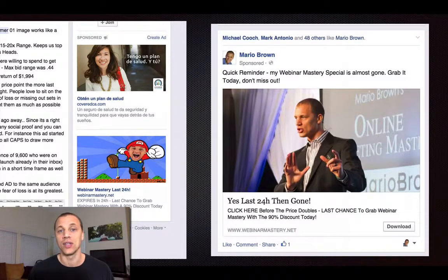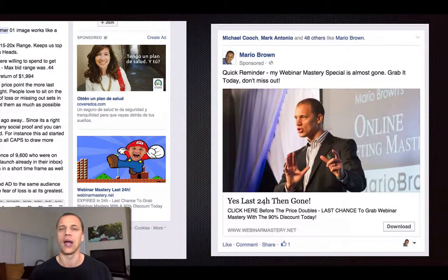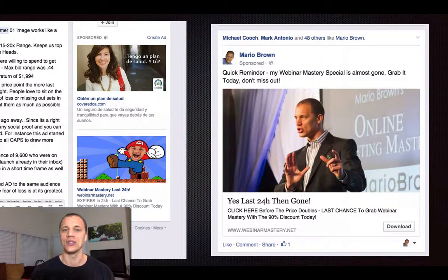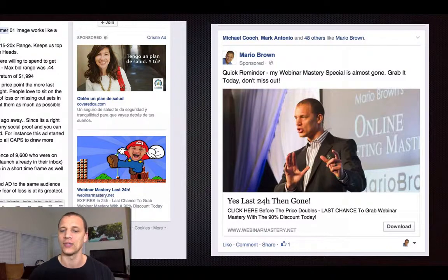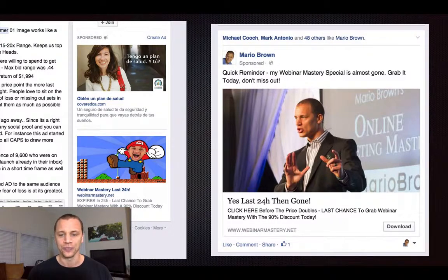Now, if you look here on the right-hand side, this is a newsfeed ad — just a close-up picture of myself on stage. I'm a big believer in imperfect action. I just want to get something up and running quickly. I don't spend a lot of time thinking about what should be the copy or the perfect image. I just grab an image, write some quick copy, and boom. It's more important to get exposure and results rather than trying to be perfect. As you can see here, I stressed the scarcity. It says last 24 hours and then gone, click here before the price doubles, last chance to grab Webinar Mastery with a 90% discount. And then the headline says quick reminder, my Webinar Mastery special almost gone, grab it today, don't miss out. So it's very, very scarcity-based, all about last chance.